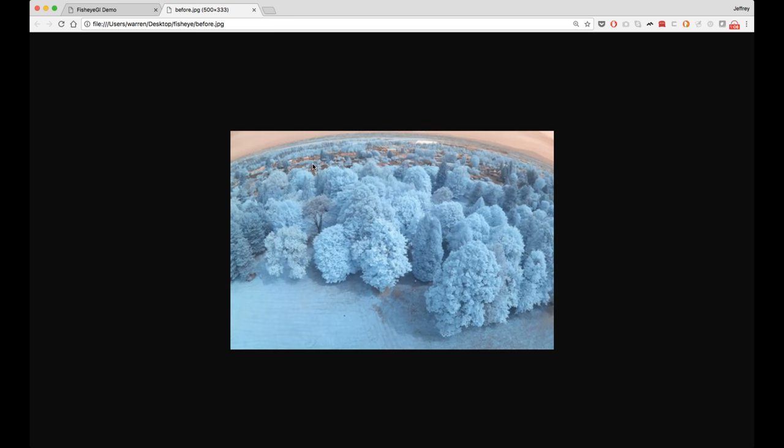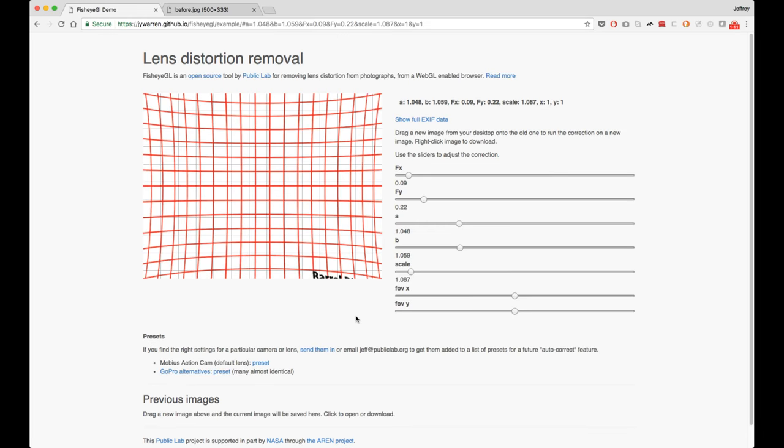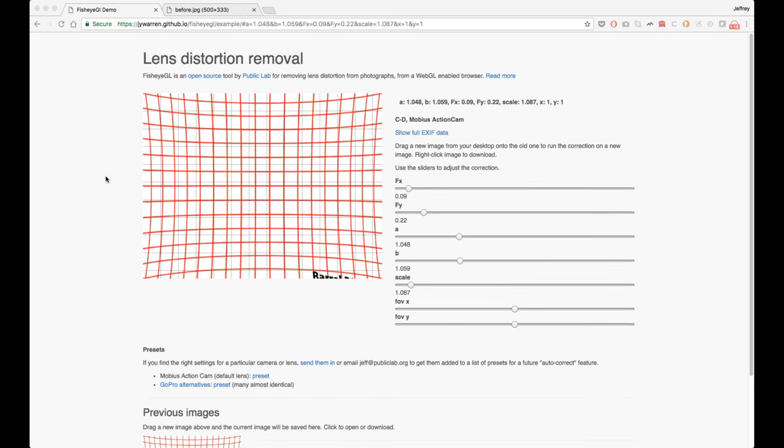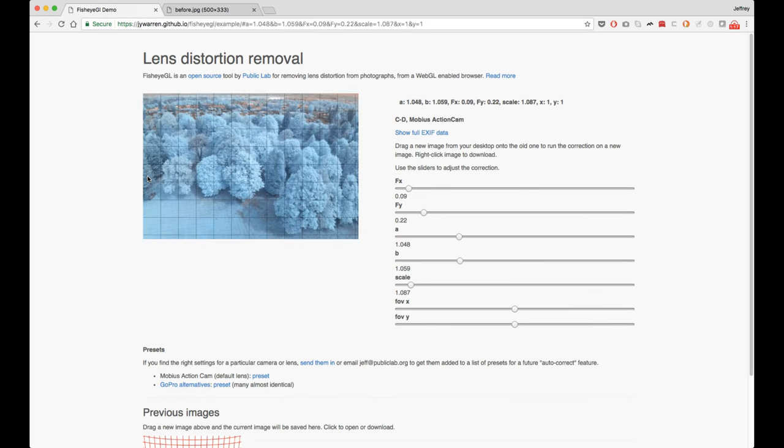That's sometimes called a barrel distortion. Now, if I drag that image onto the canvas, you'll see that the preset we chose for the Mobius Action Cam has removed most of that. It's pretty flat. This is especially useful for aerial photos pointed straight downwards if you want to make a map on, say, MapMitter.